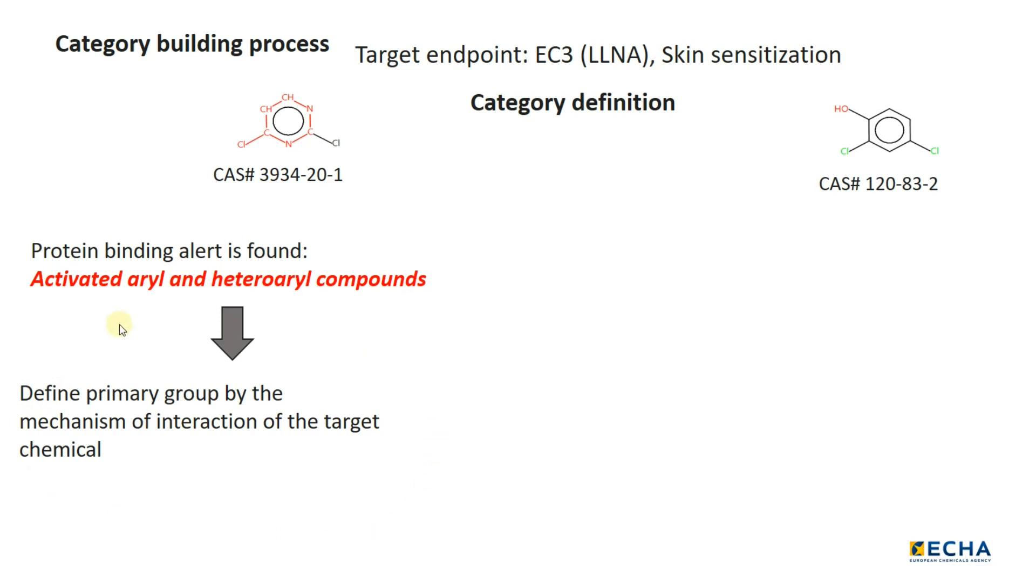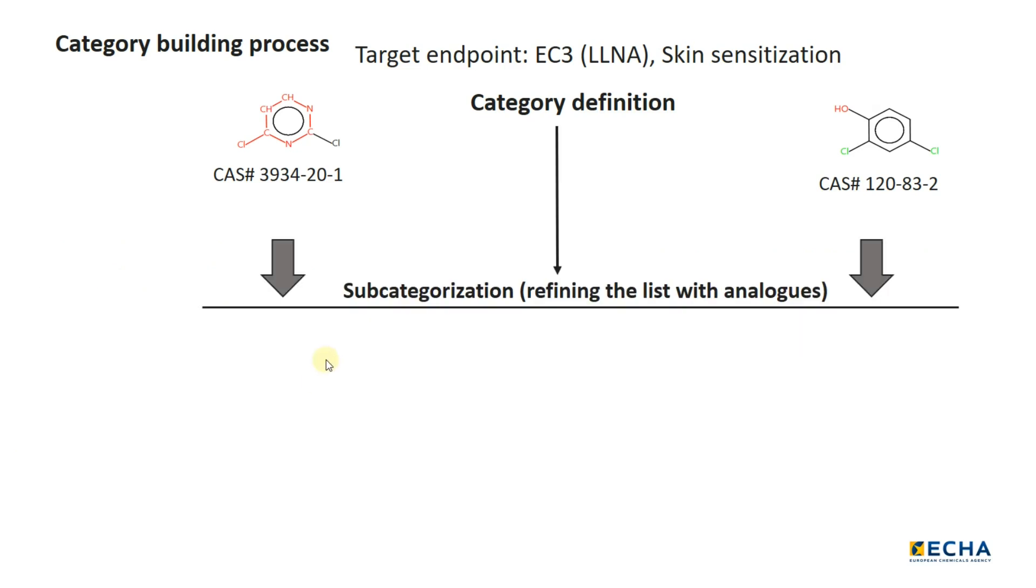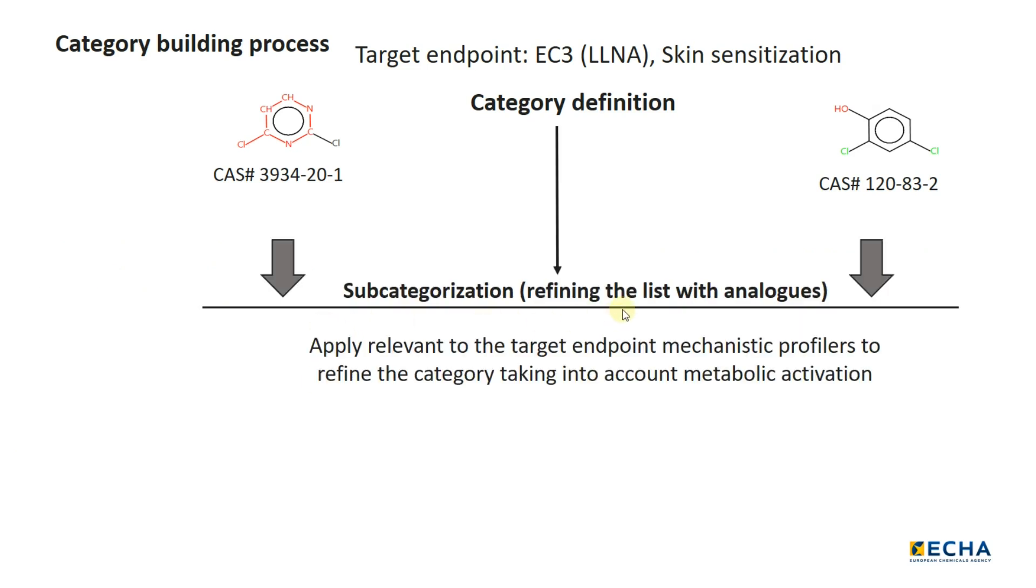If no interaction mechanism is available for the target chemical, apply a structure-based profiler and collect a broader chemical group with structurally similar chemicals. In both cases, subsequent further category refinement should involve the application of related mechanistic profilers, in many cases in combination with a metabolic simulator to eliminate dissimilar chemicals.